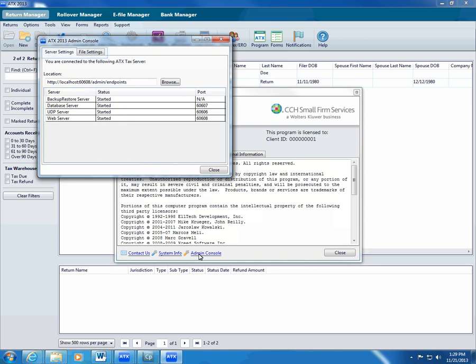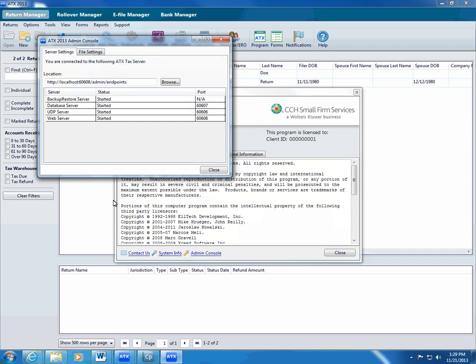Notice the two tabs, Server Settings and File Settings. To see where you installed ATX, view the server settings. To change file and backup locations, click the File Settings tab.